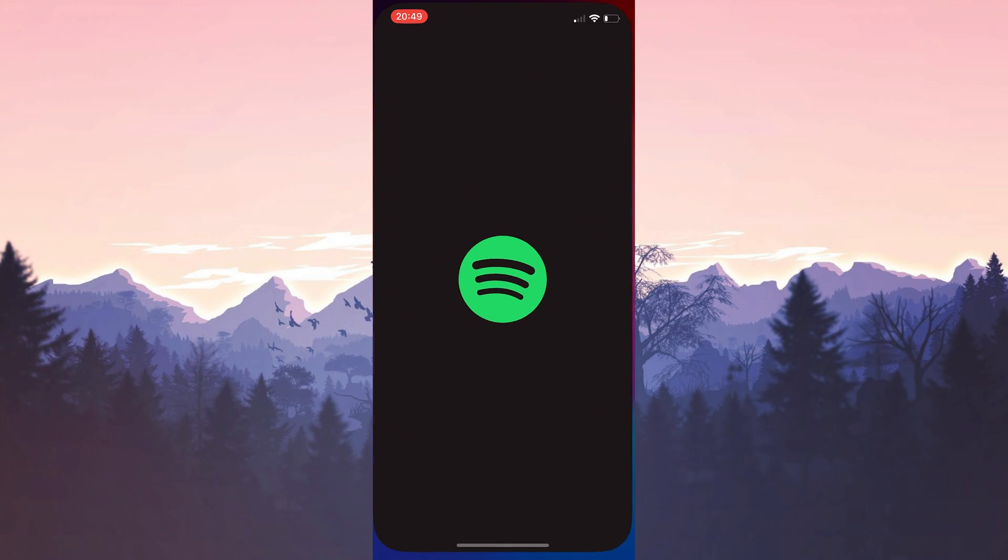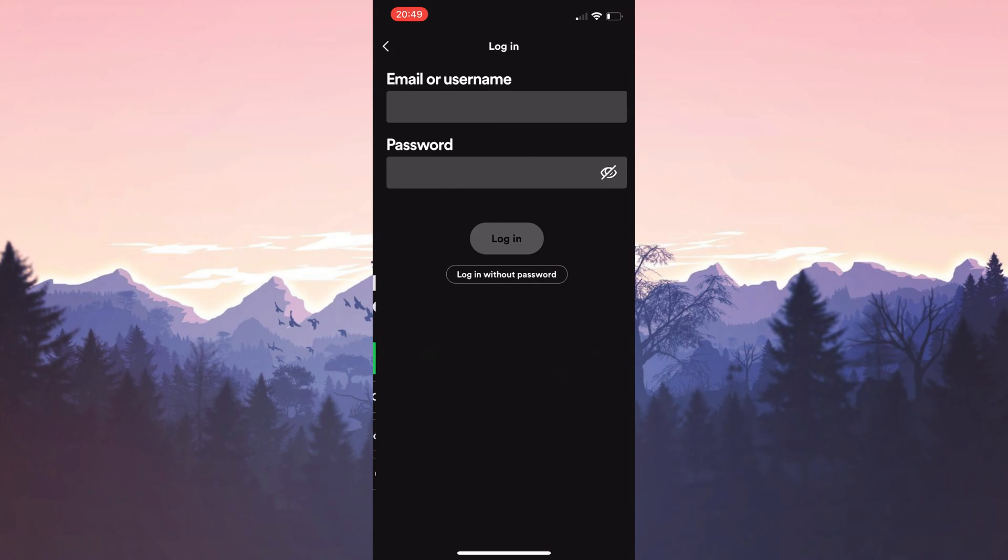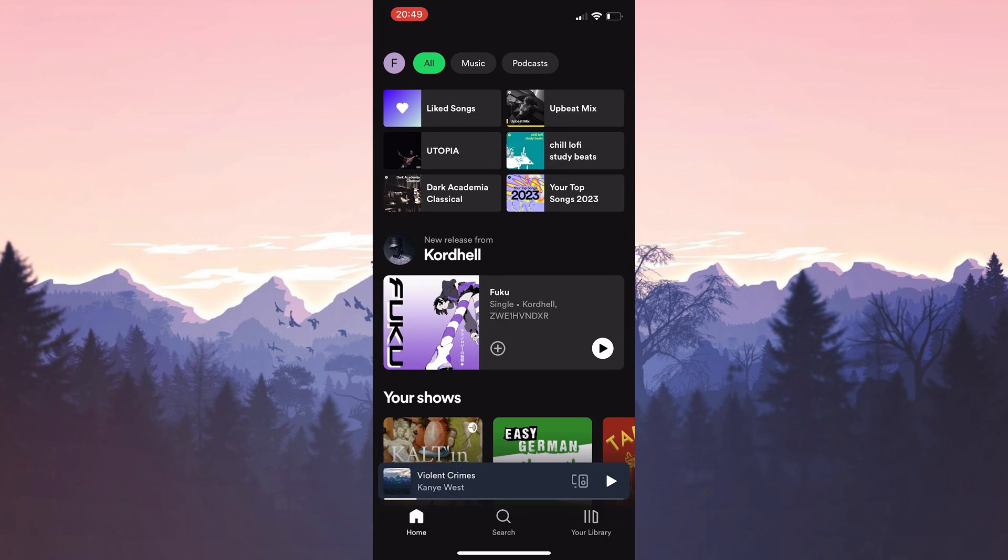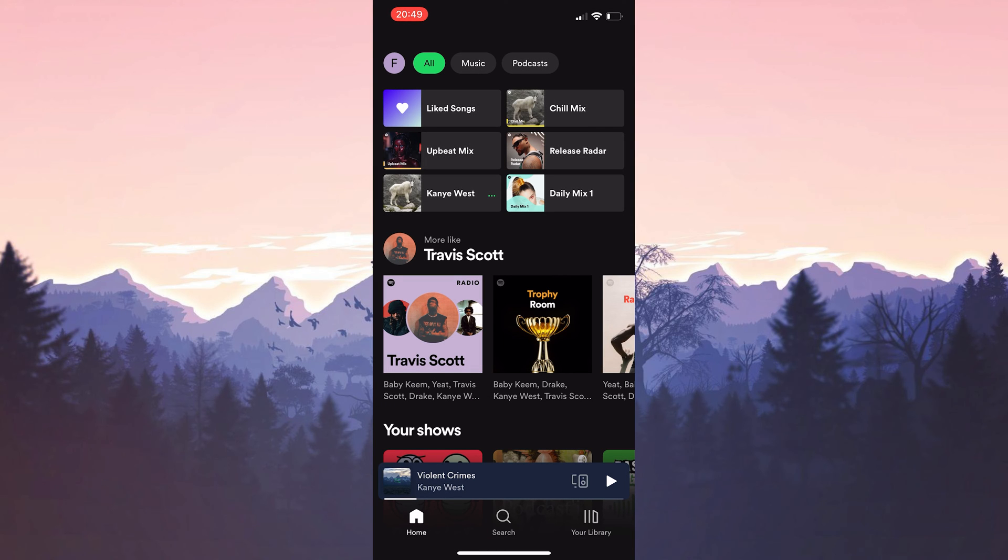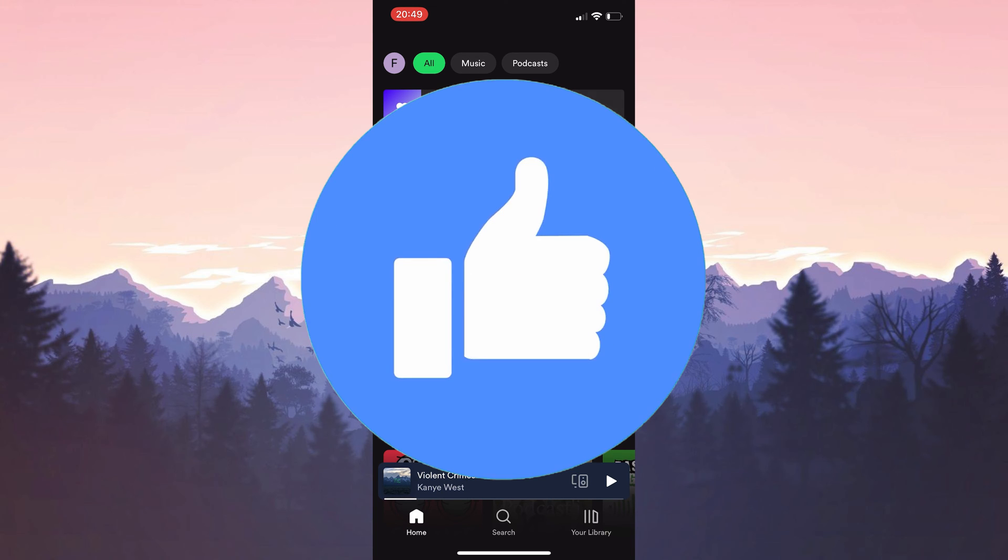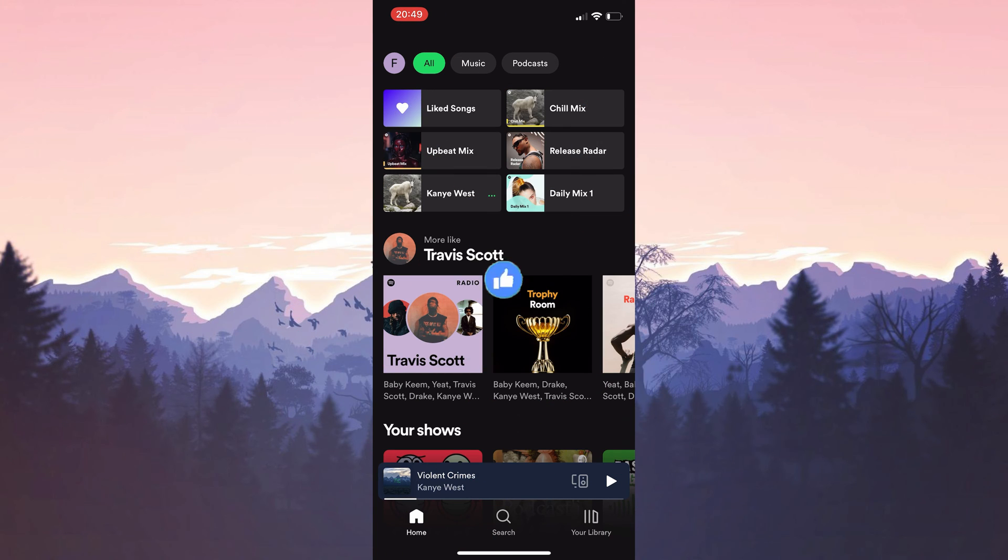Now we will log into our account. We are logged into our account. Now you can check if the problem is solved or not. If the problem is not solved, we will move on to the second solution. Also, don't forget to like the video if you haven't already.